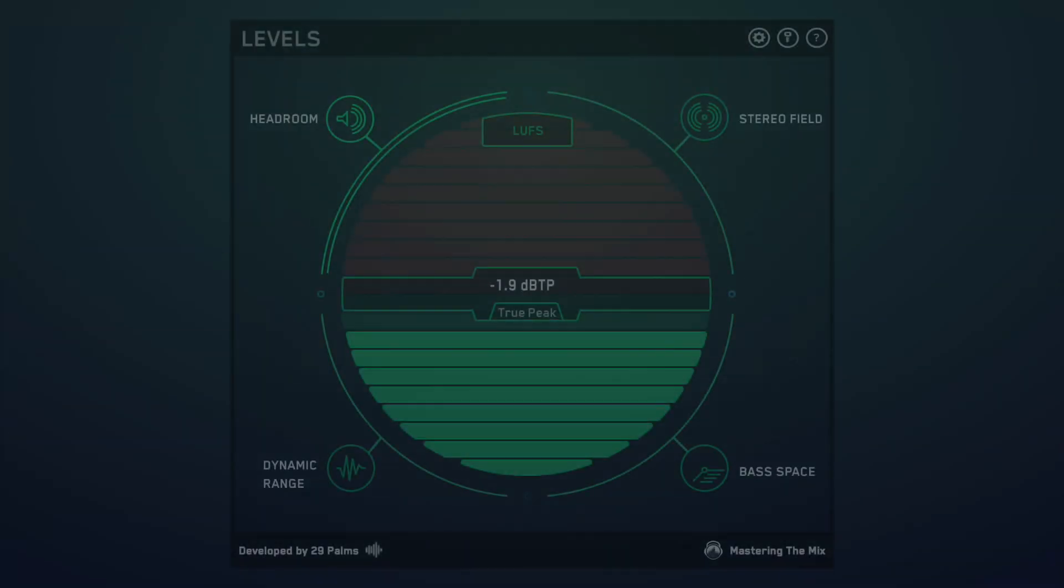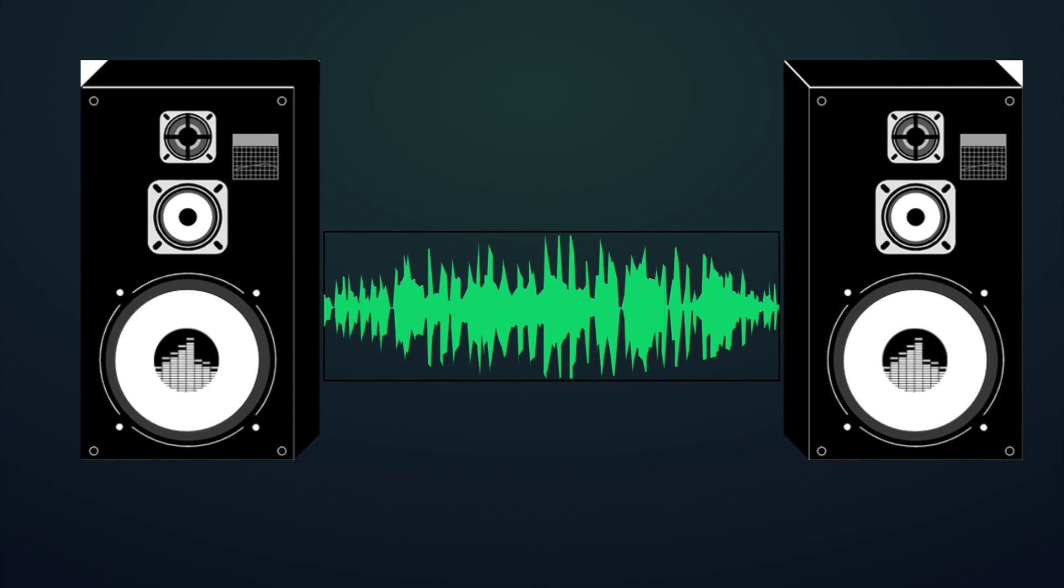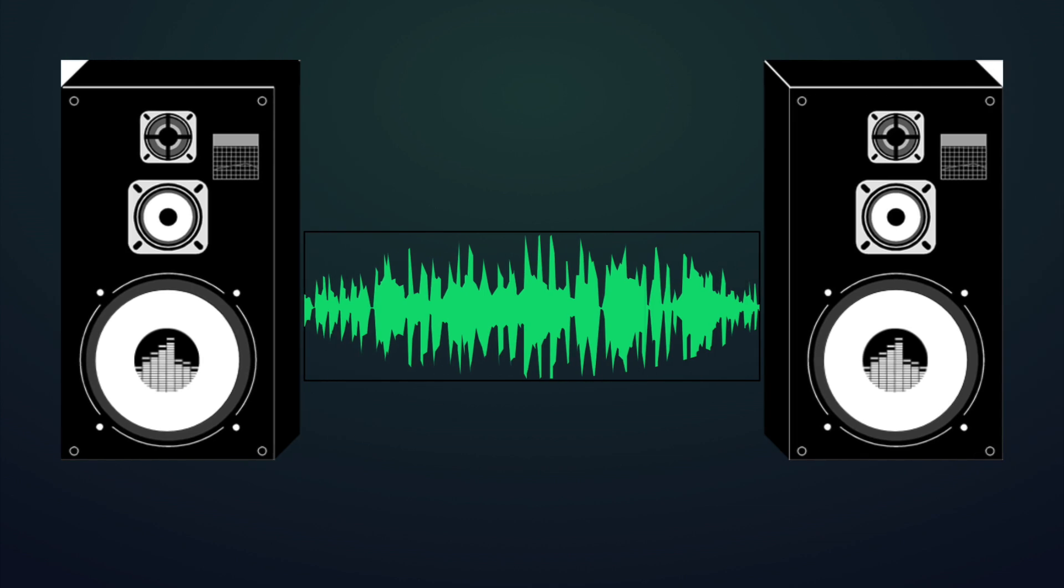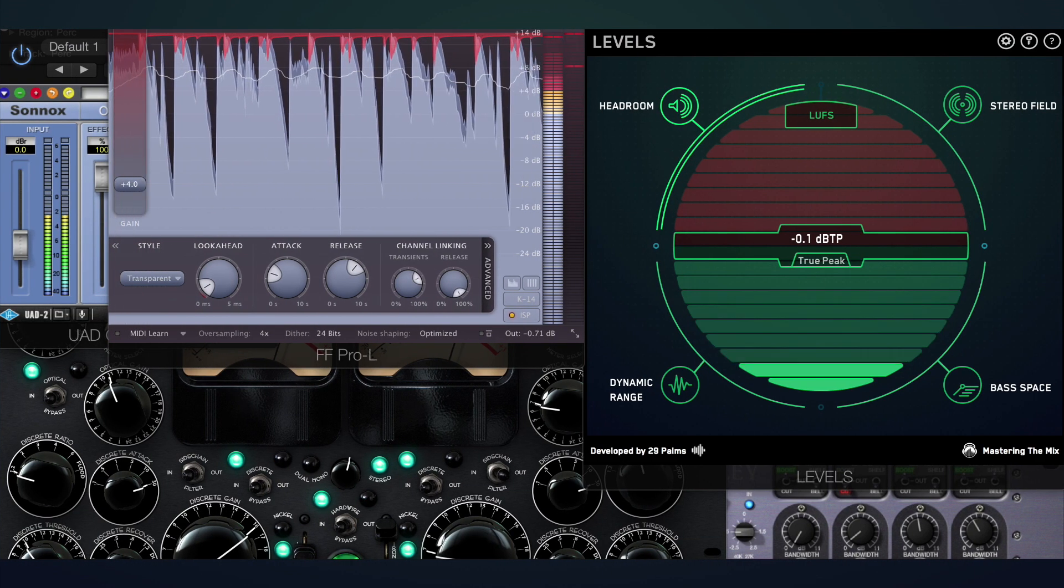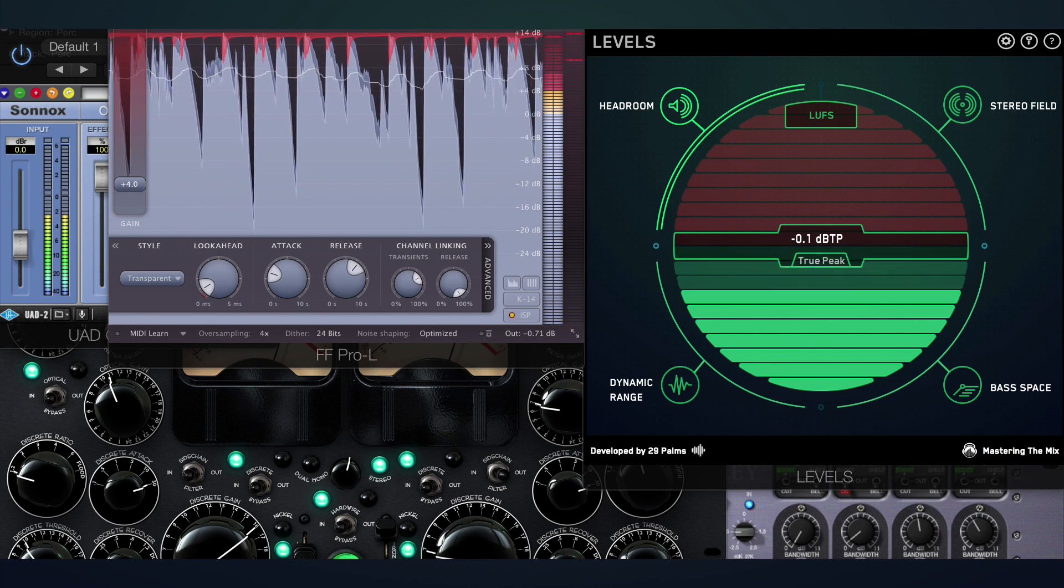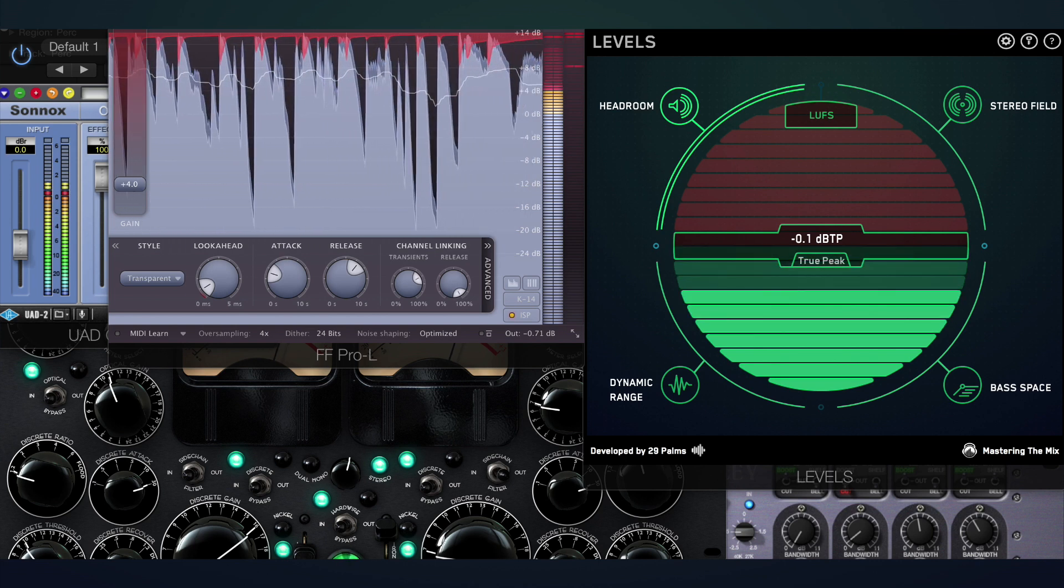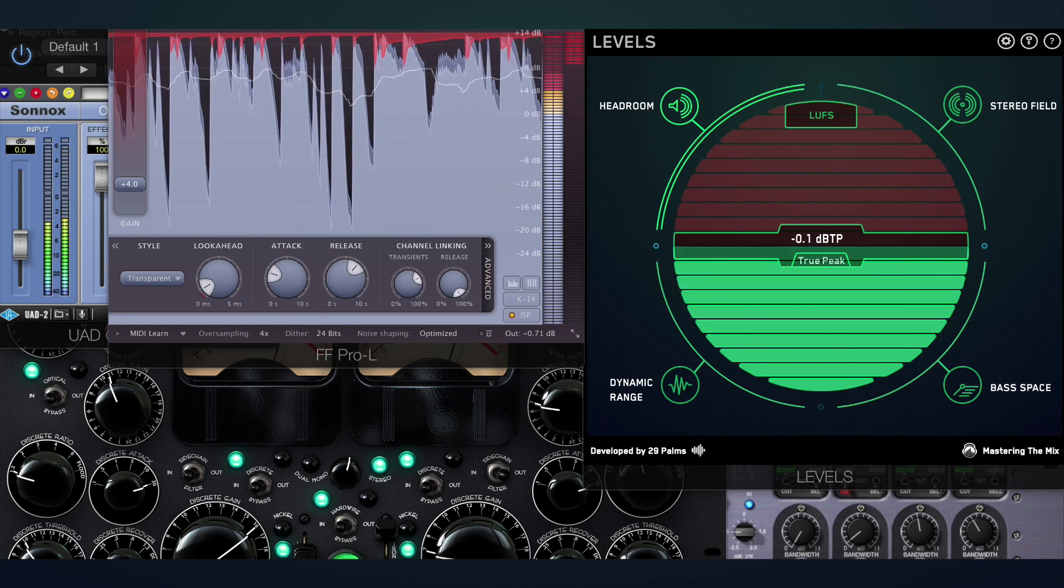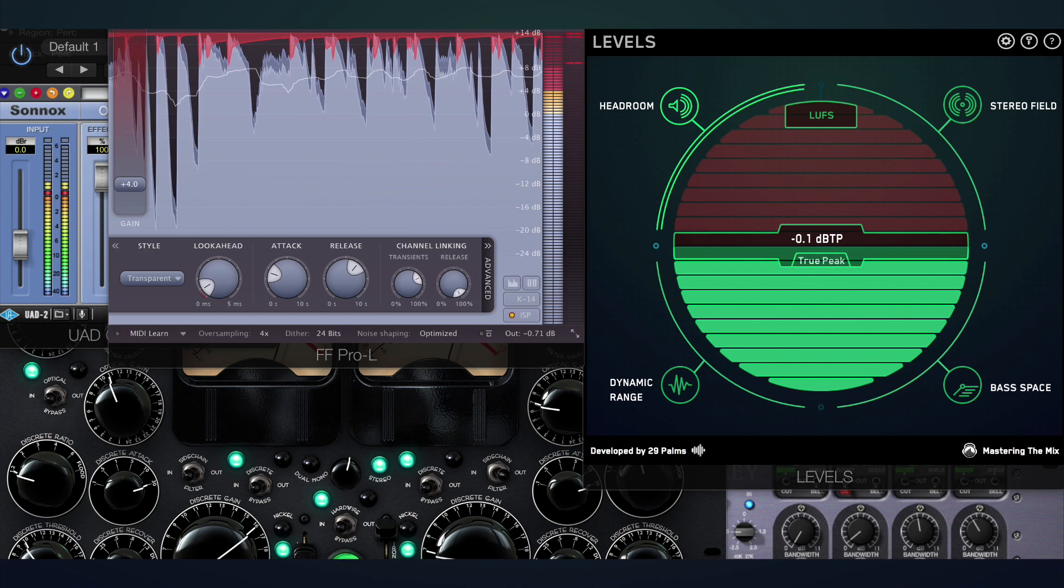An immediate solution is to use a quality true peak meter to make sure your audio won't distort when converted from digital to analog. Levels will give you the information you need to leave the correct amount of headroom between the peaks of your master and zero decibels full-scale.